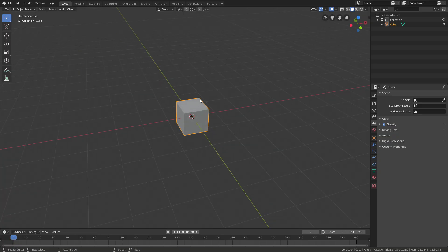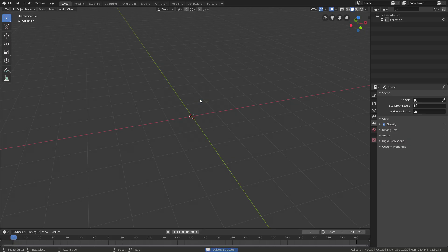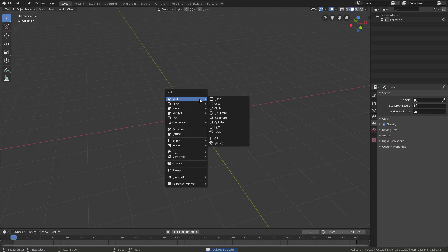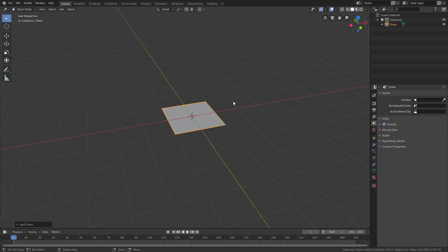So first off, you got your cube. We're not doing this from a cube, so you can press X and then delete, and then press Shift+A to add in a plane.